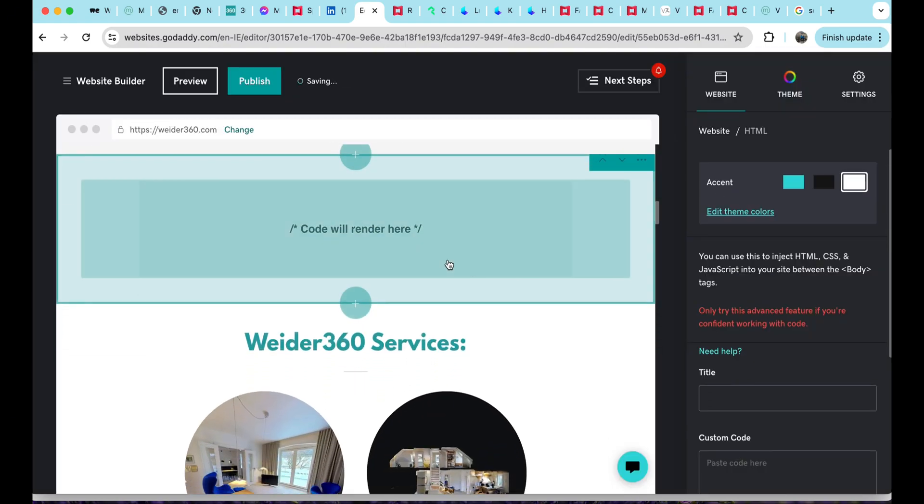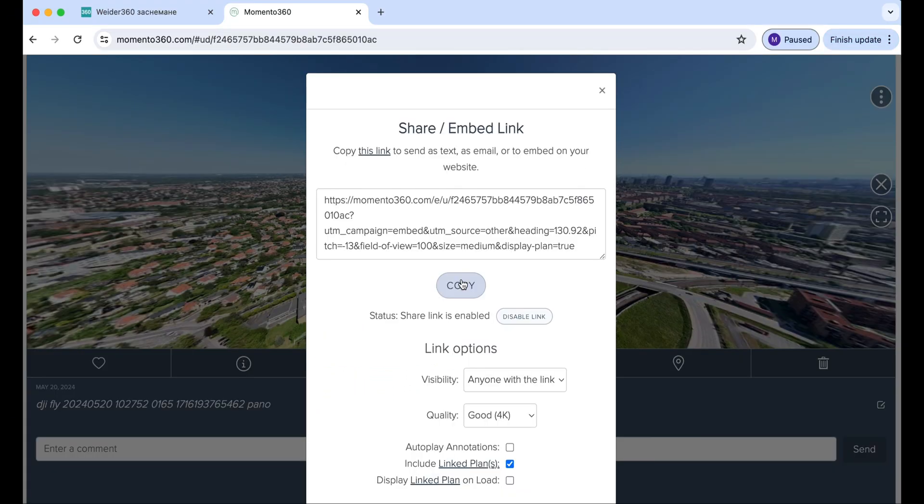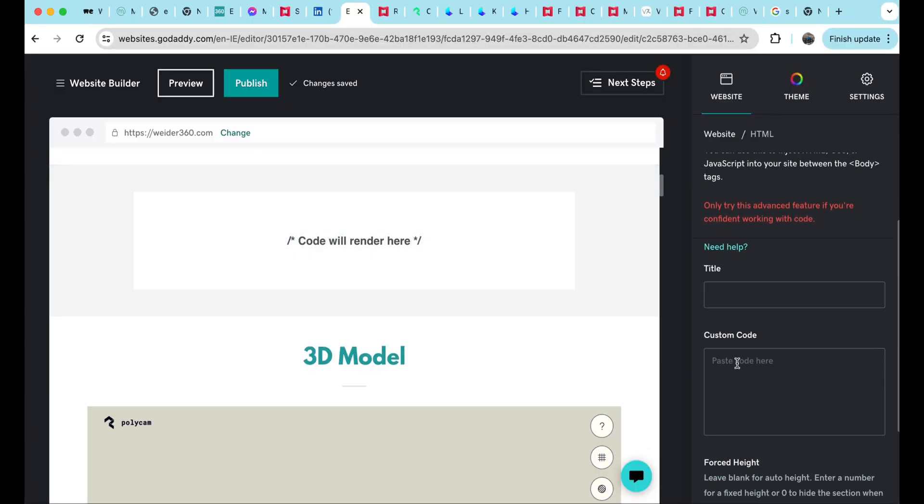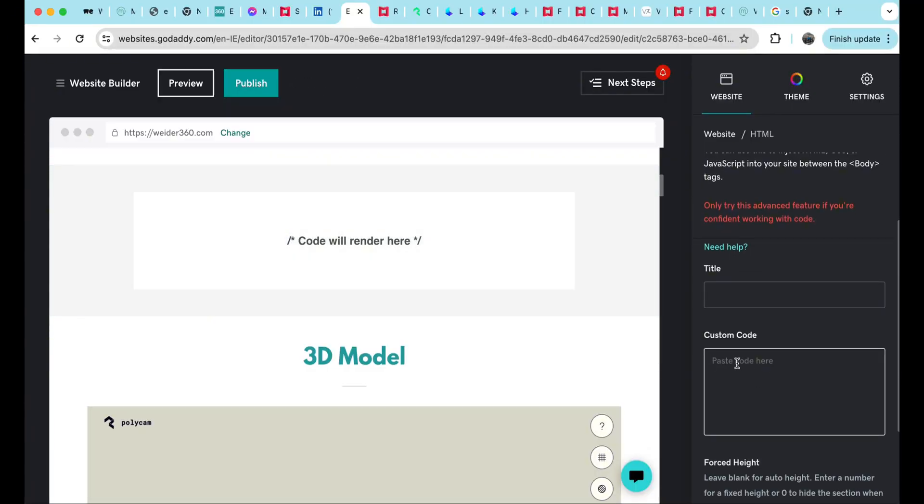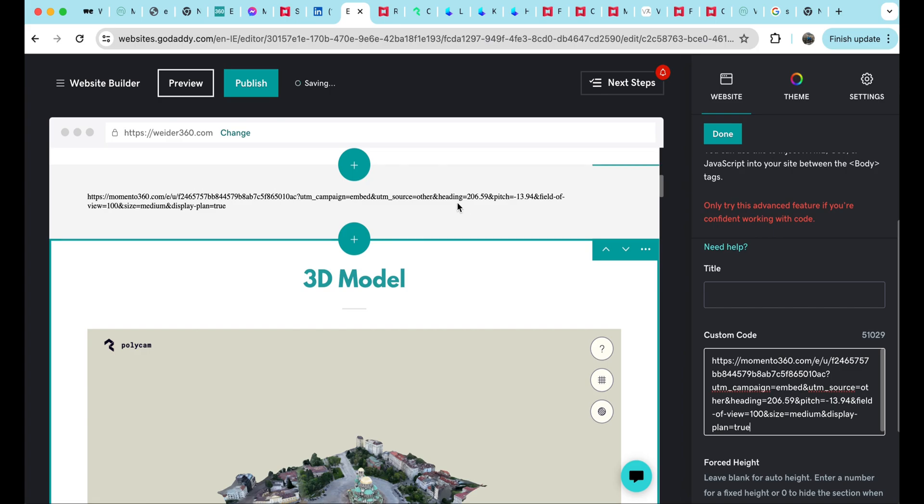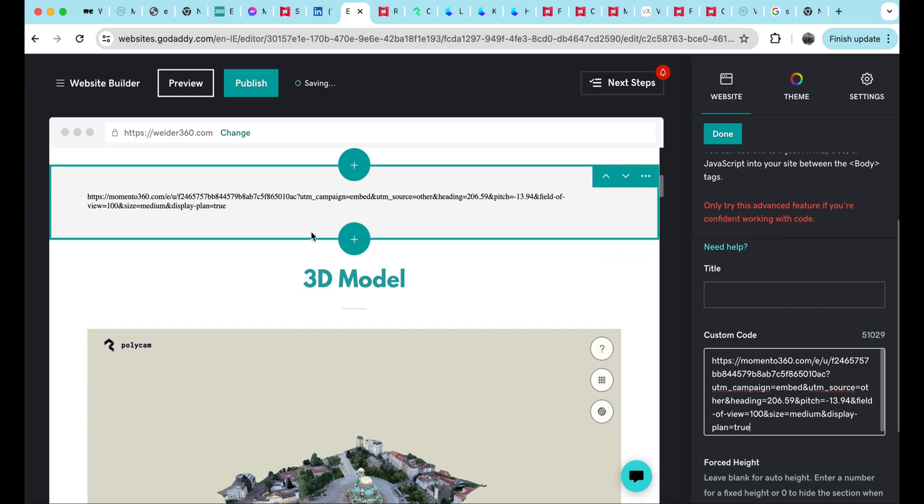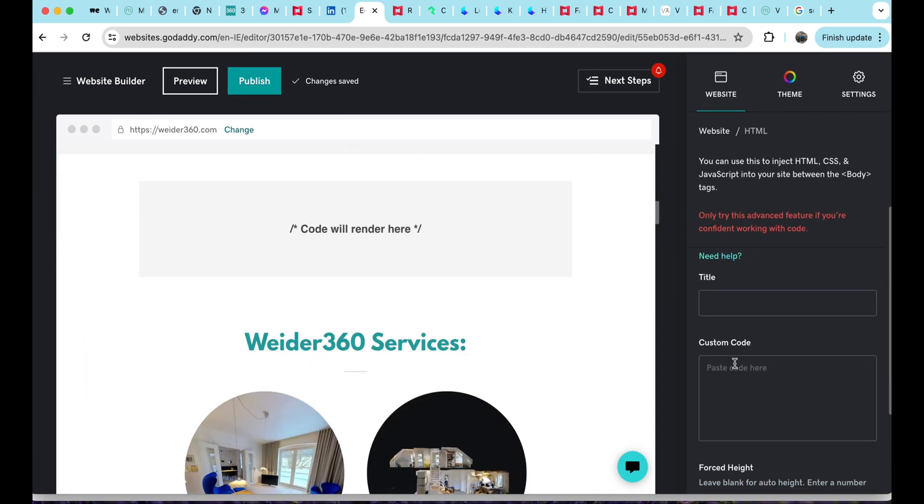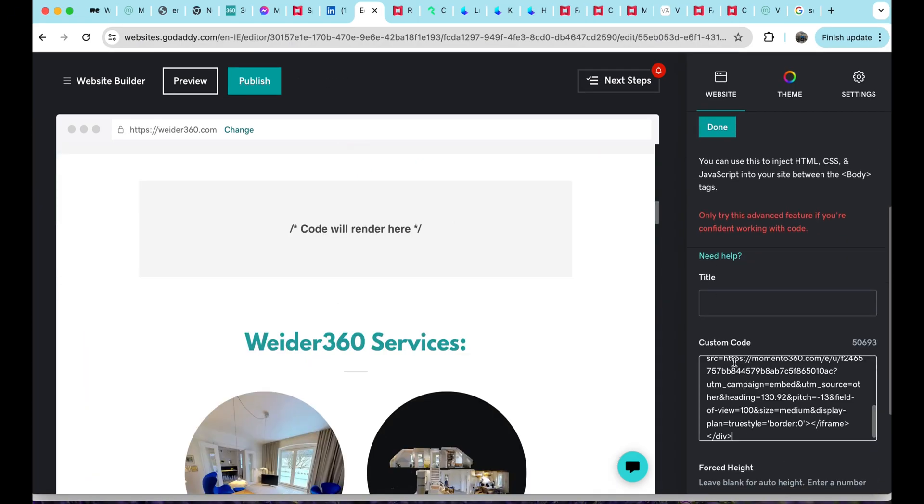If we directly paste the Memento 360 link, GoDaddy in my case will not recognize the code. But the embed responsively code will be read.